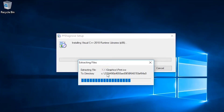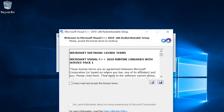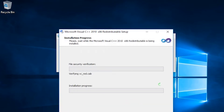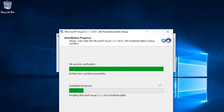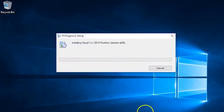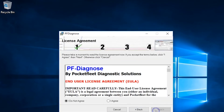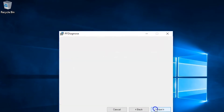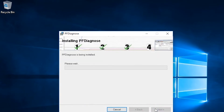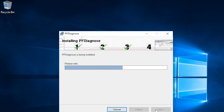As you can see on screen, I'm quickly running through all the steps needed to install the software. And once the software is fully installed, you should see the PF Diagnose icon on your desktop.